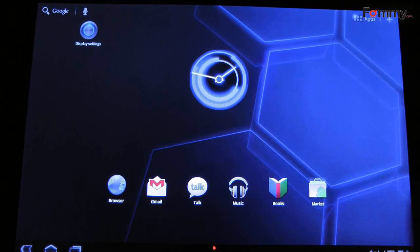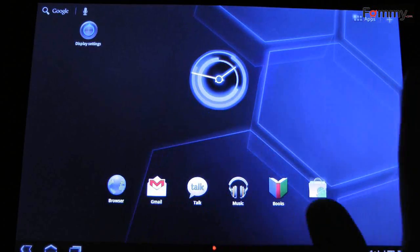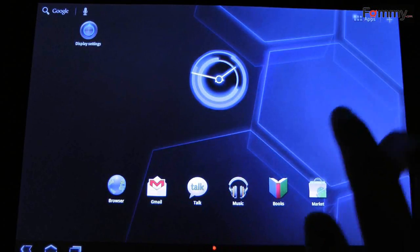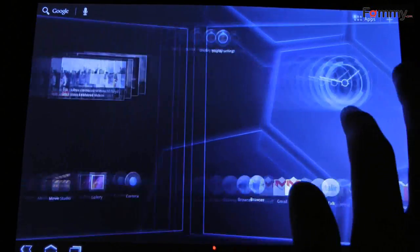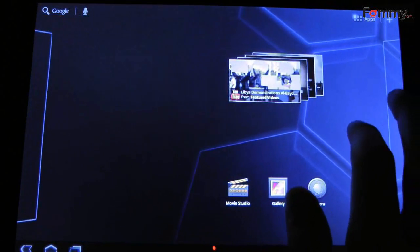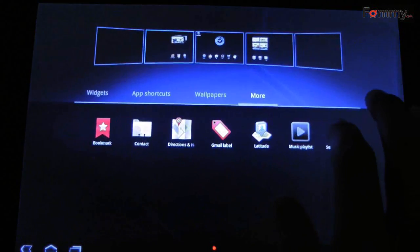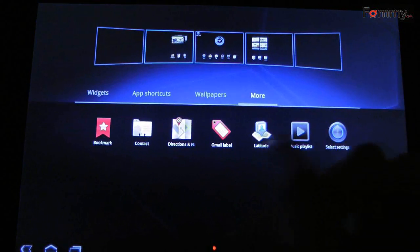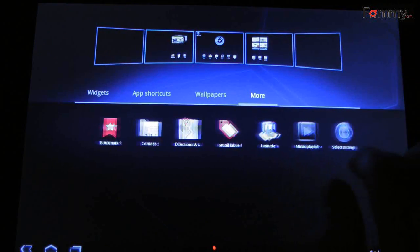This is the first tablet to run Google's new Android 3.0 Honeycomb Operating System, which is very different from the previous Android versions made for smartphones.